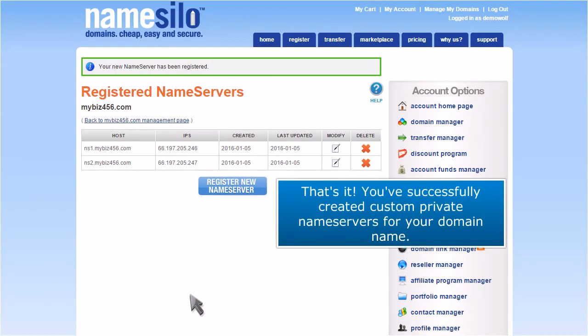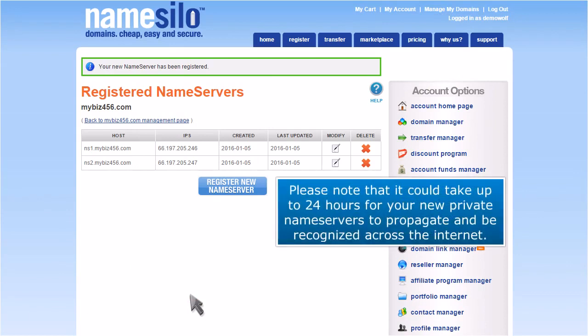That's it. You've successfully created custom private name servers for your domain name. Please note that it could take up to 24 hours for your new private name servers to propagate and be recognized across the internet.